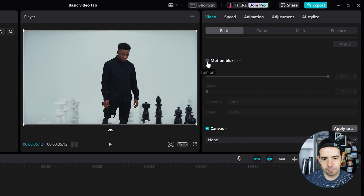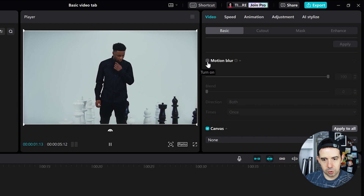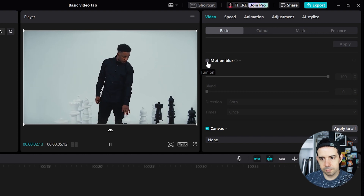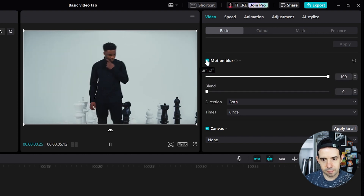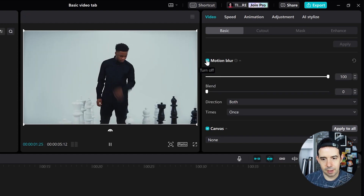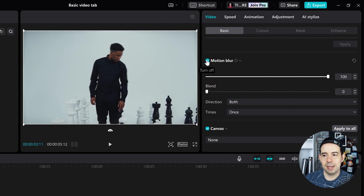Before — no blur at all. And after. Nice!